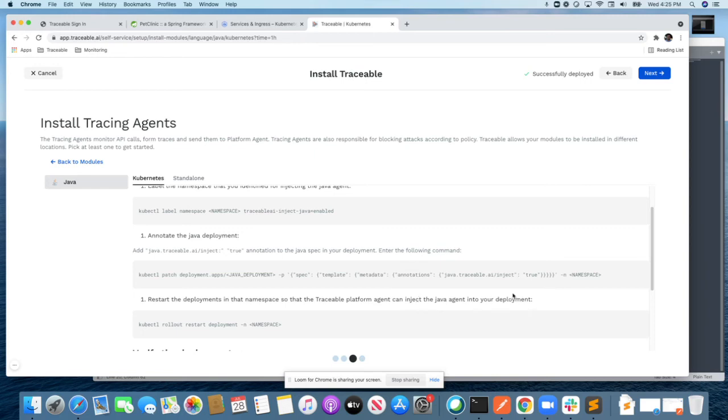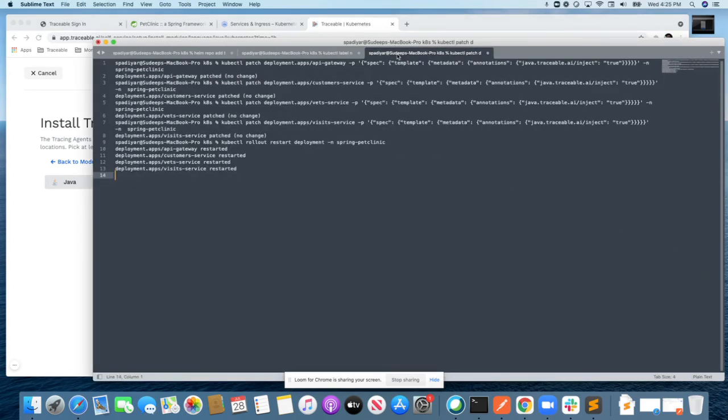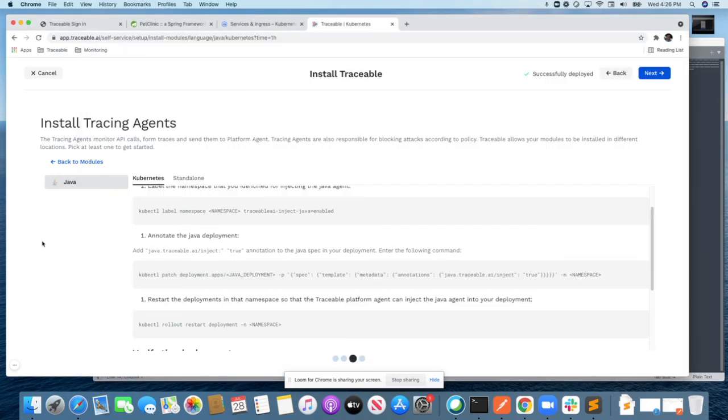Once that is done and you restart the deployment, you're ready to get going. In this demo, as you see, I had four different deployments within Kubernetes, and once I put in the annotations and restarted them, my application is good to go.